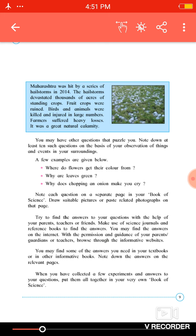Make use of science journals and reference books to find the answer. You may also find the answer on the internet with the permission and guidance of your parents and teacher. Browse through informative websites related to the topic. If you find some answers in your science textbook, that's very good; otherwise look at extra informative science books. Note down the answers on the relevant page of your Book of Science.